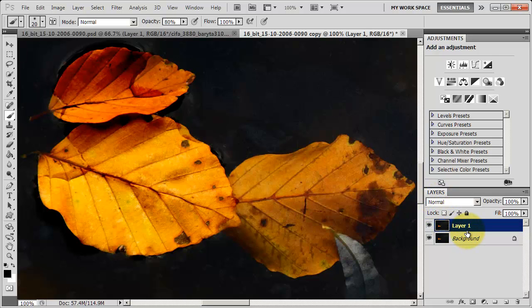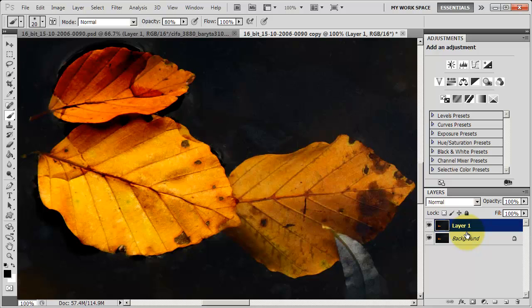So this image has zero corrections done to it. I deleted the corrections. And this is just a file that I put out of my raw processing software into a TIFF file. And it's been converted to a PSD, a Photoshop document. So the colors here is what I produce with that software.